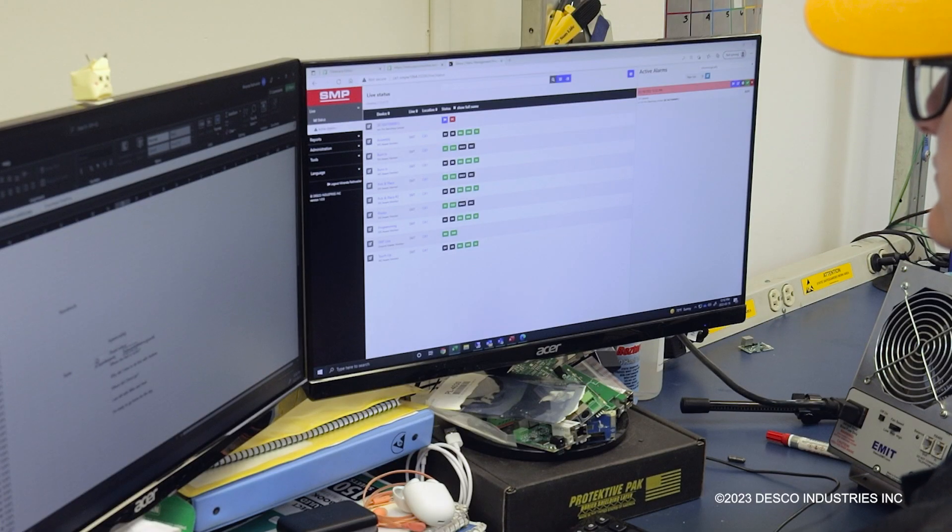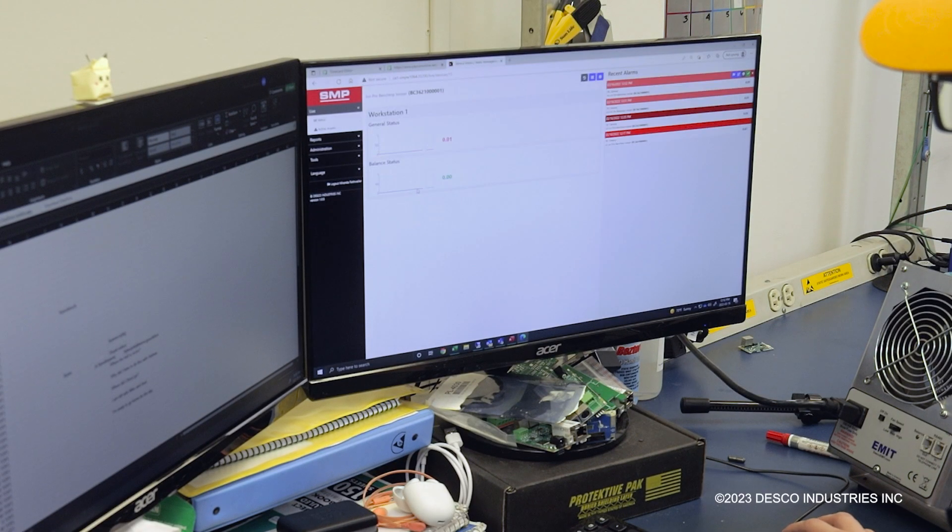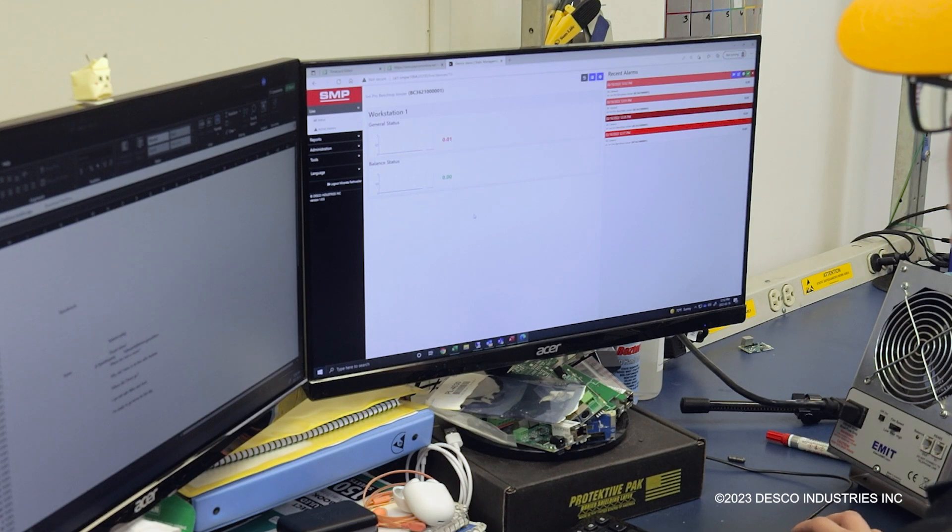The new SMP app makes it easy to manage and overview your ESD program from any device on the network.